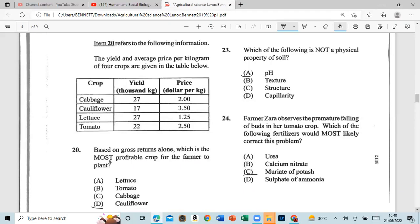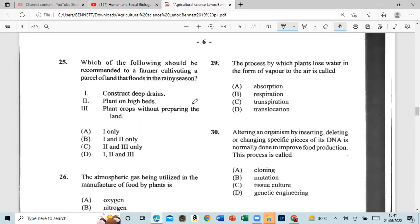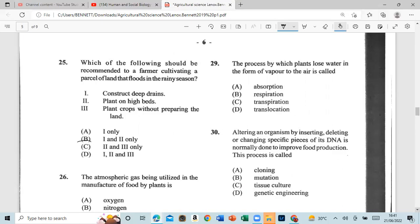Question 25: Which of the following should be recommended to a farmer cultivating a parcel of land that floods in a rainy season? One, construct drains on the land; two, plant crops suitable for wet land. The answer is one and two only.